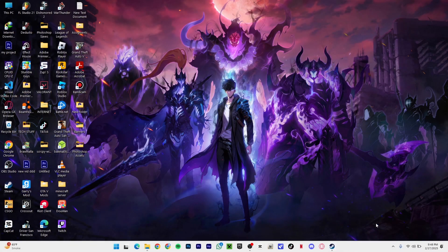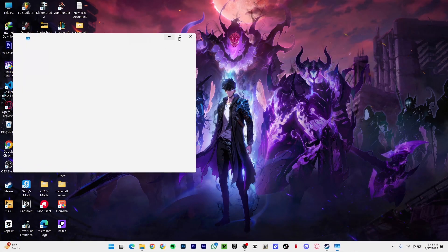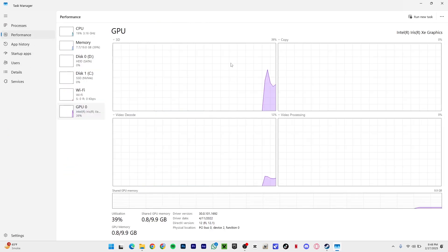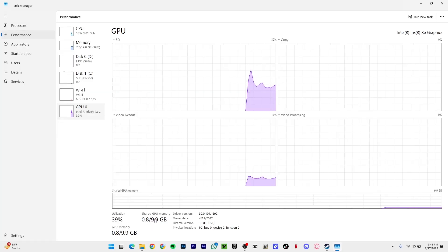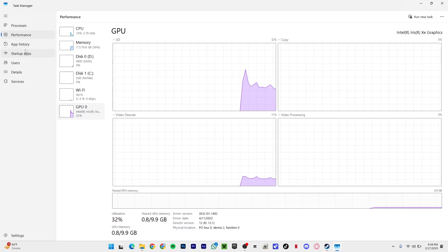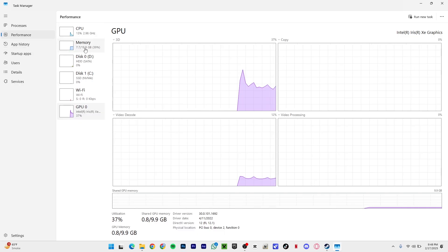As you can see, if I go to my performance I have a GPU Intel Iris XC graphic and the shared memory is 10 gigabytes and I have 20 gigabytes of RAM.